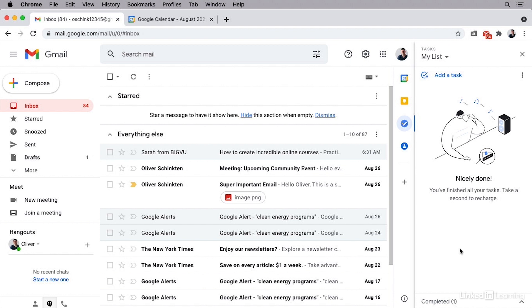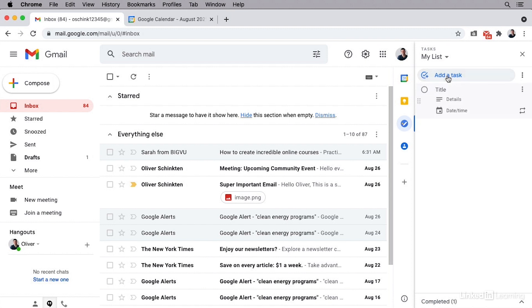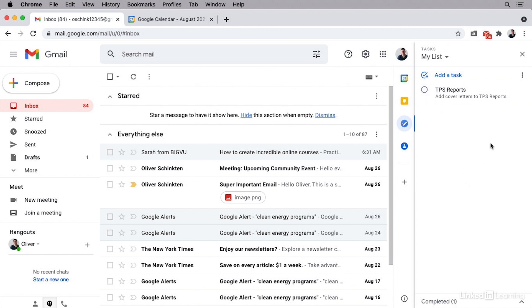Now, in this case, I don't have any tasks, but that's because we haven't added any yet. I'm going to add a task by clicking add a task at the top. Then I'll title it TPS reports. I can leave details down below and then I'll click off of it. We've just added that to our list of tasks.